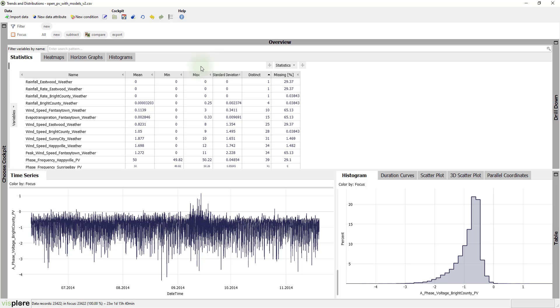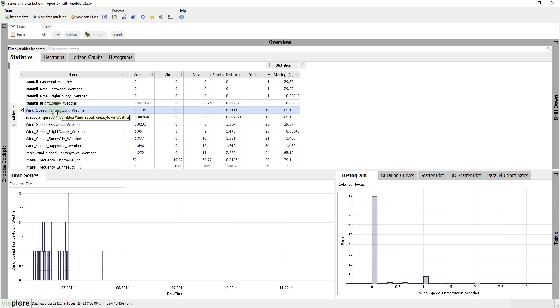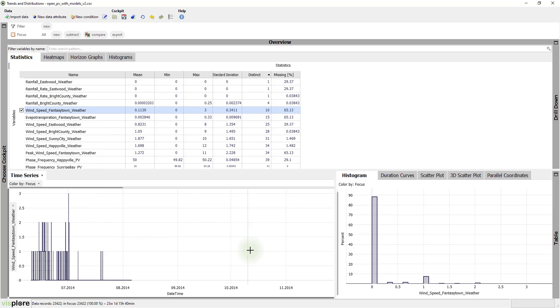This shows that some rainfall time-series have only a single value, namely 0. Distinct is also helpful to find variables with rather discrete steps, like this wind speed here. A click on the name shows the time-series in the other views.